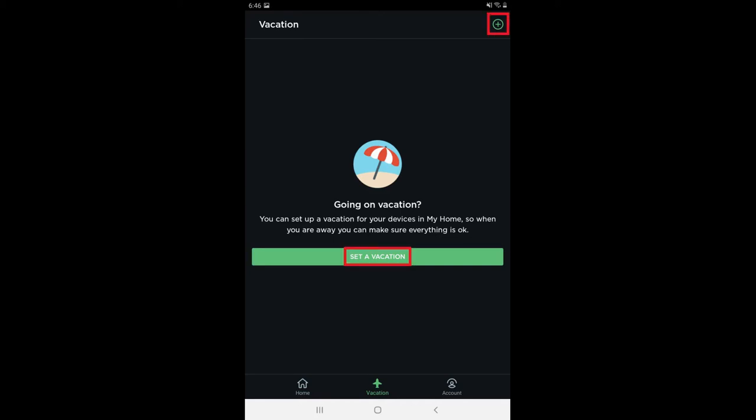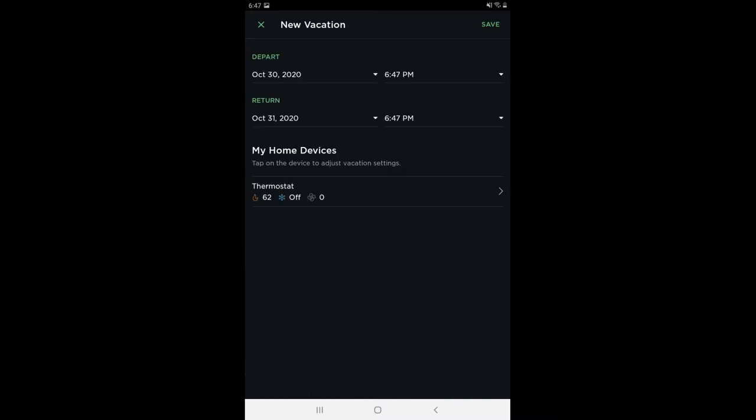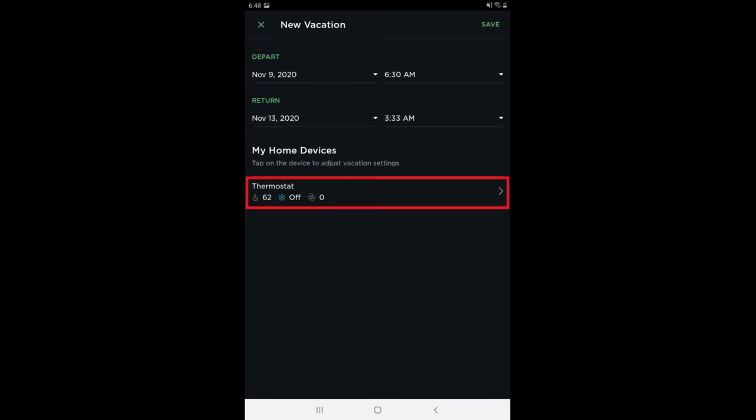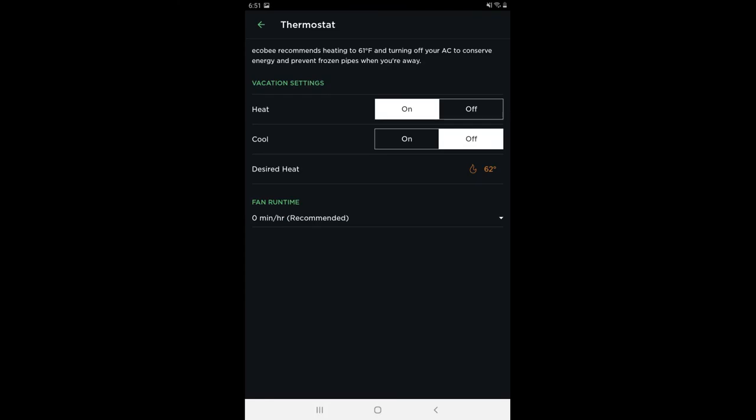Step 3: Tap Set a Vacation or the plus sign on this screen. The New Vacation screen is shown. Step 4: Tap to set dates and times associated with when you'll be leaving and returning in the Depart and Return sections. Then tap Thermostat in the list of your devices. The Thermostat screen is shown.